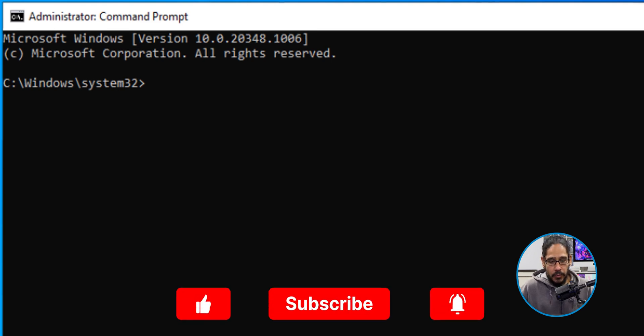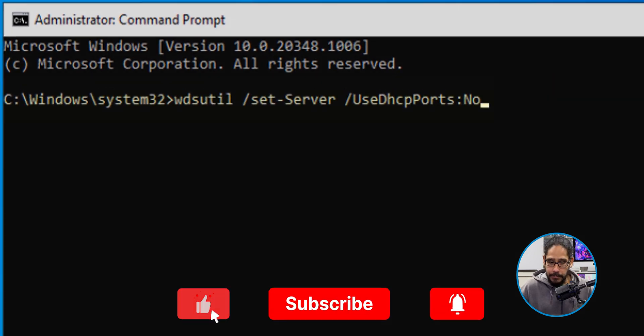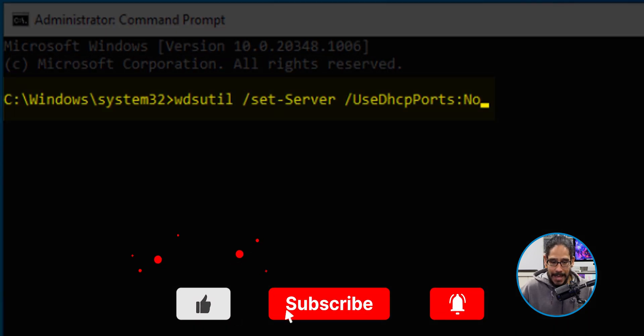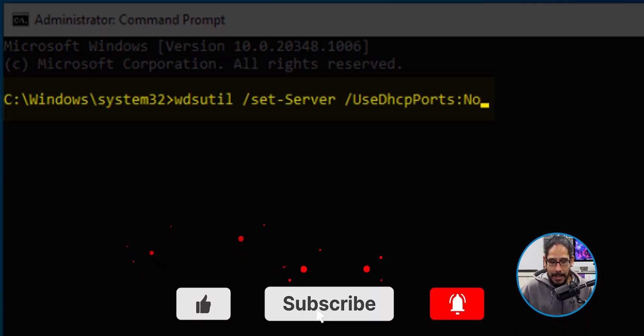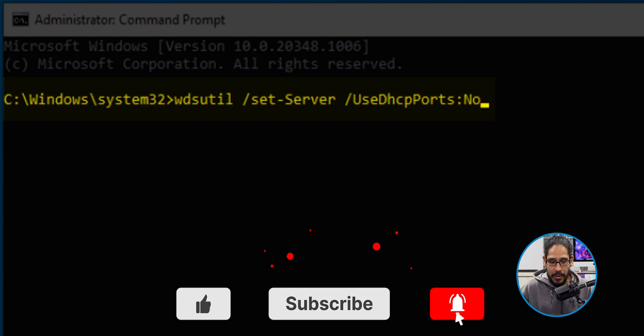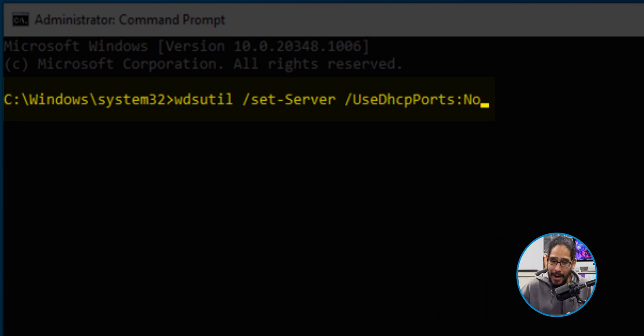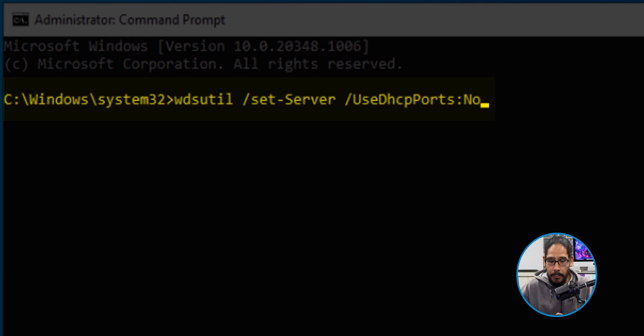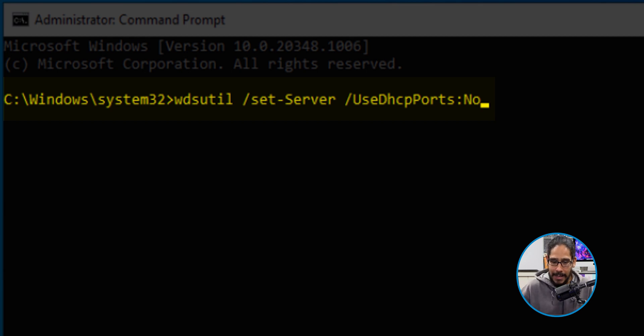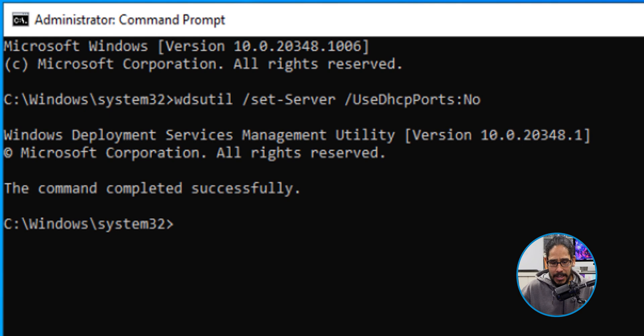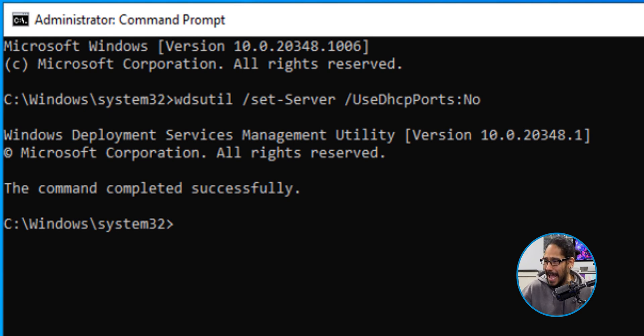I'm going to run the following WDS utility with a parameter of set dash server with another parameter of use DHCP ports and set it to no. Yes, it's crazy. I needed to set that to no. I hit enter. Awesome. The command completed successfully.